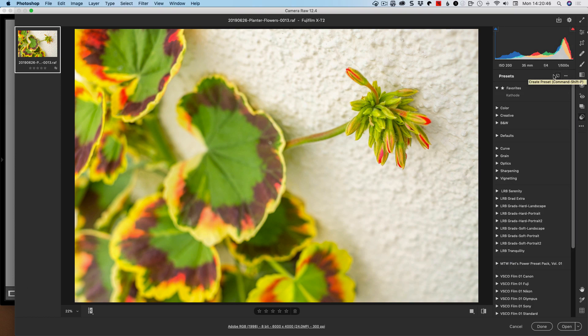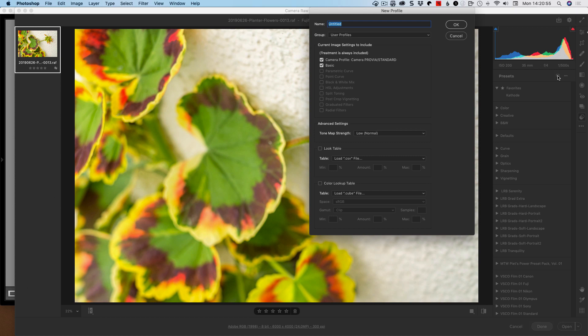So we're going to go there's this new preset, but we're not going to create a preset. What we're going to do is we're going to hold down the ALT option. And then we click on this. And this will bring up the new profile browser, not new presets. We have to hold down that command or option.